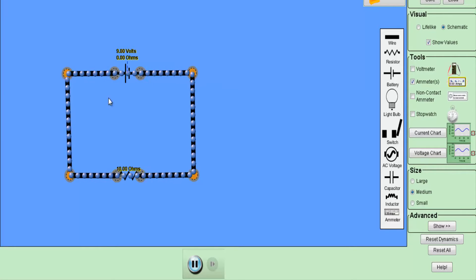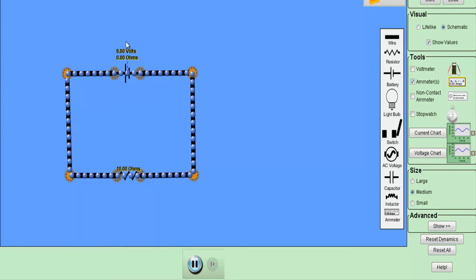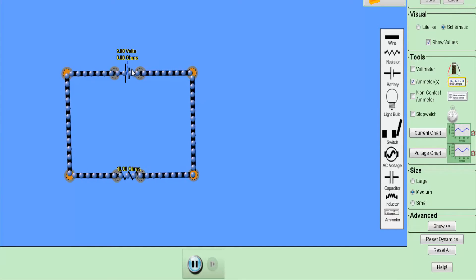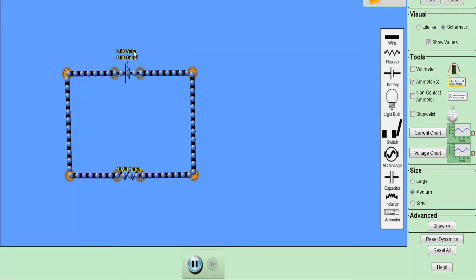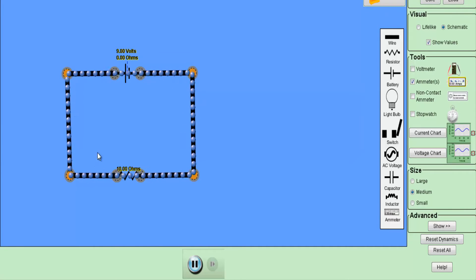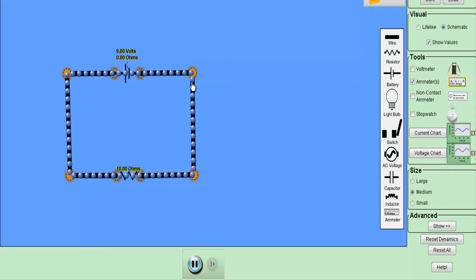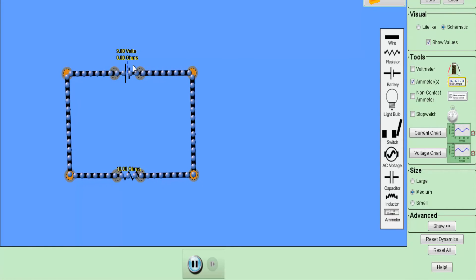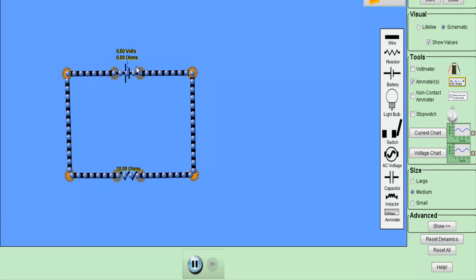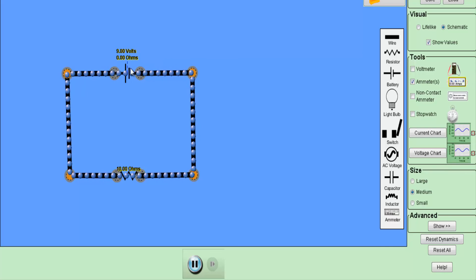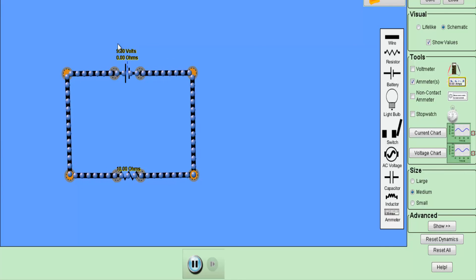Due to this force, electrons move through the closed path and we get current flow. The force established by this 9-volt source — because of which electrons are moving — is known as electromotive force. Sometimes we call this an EMF source because it establishes the force required for the movement of electrons in the closed path. The negative terminal forces electrons in one direction and the positive terminal attracts them, so the electrons move smoothly through the closed path due to this EMF source.